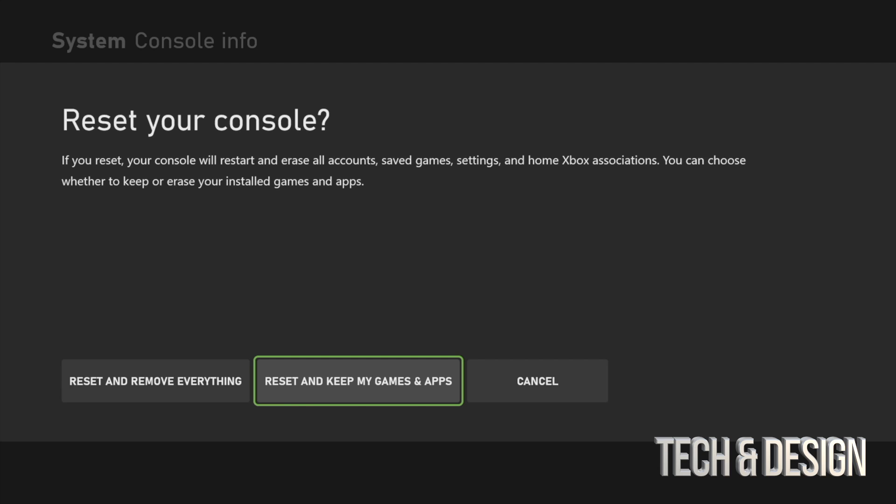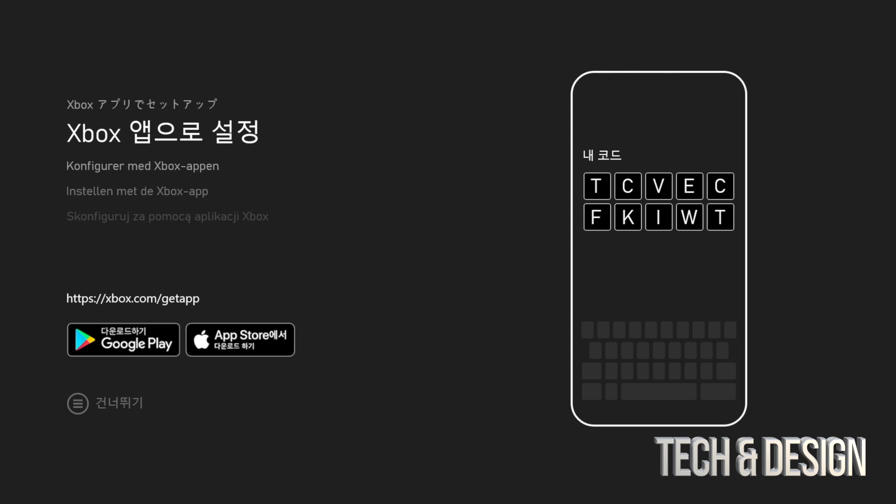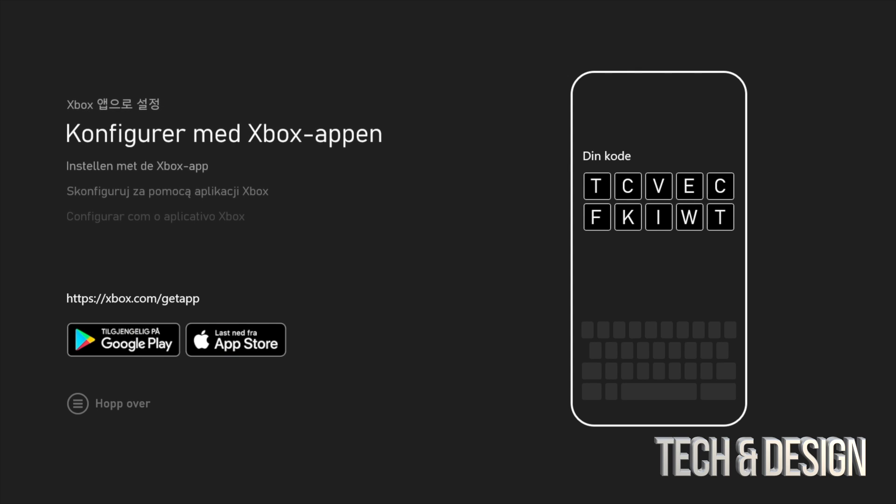At this point, we're going to erase everything, which includes all your games, your account—everything will not be linked to this Xbox if we choose this option. Alright, so this is actually a lot faster than before. You might notice that you went to a black screen.